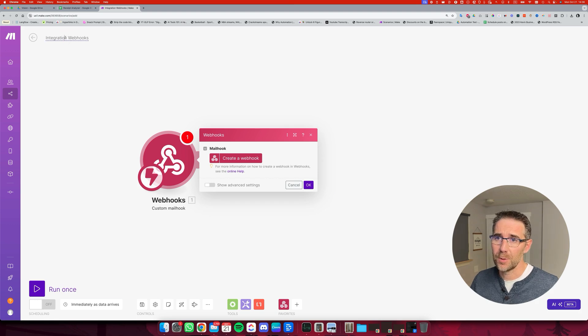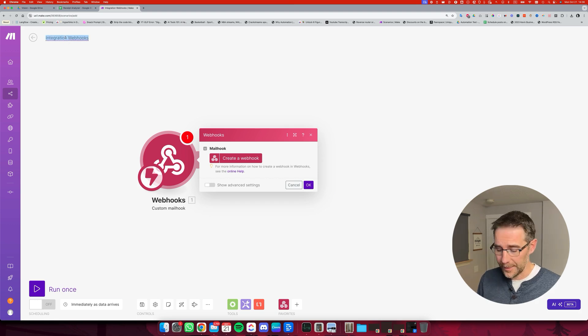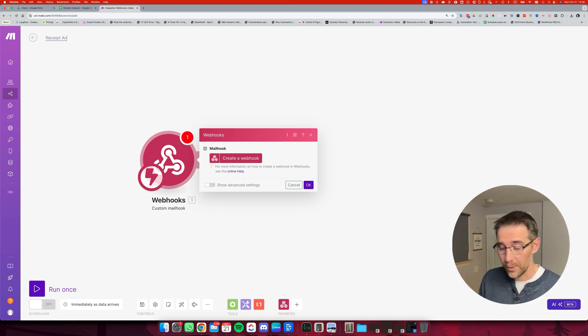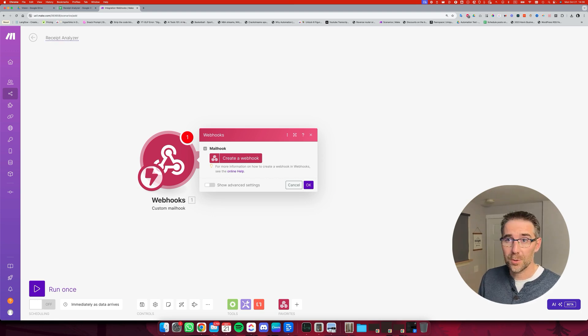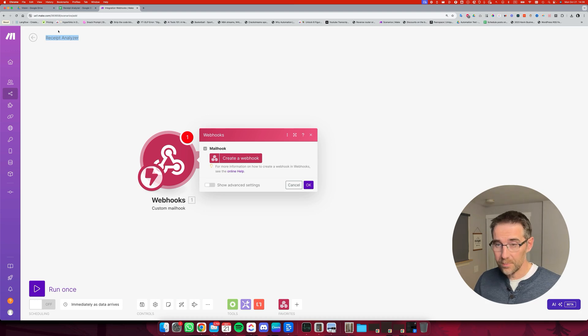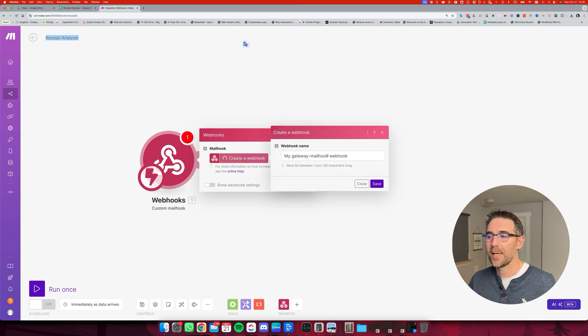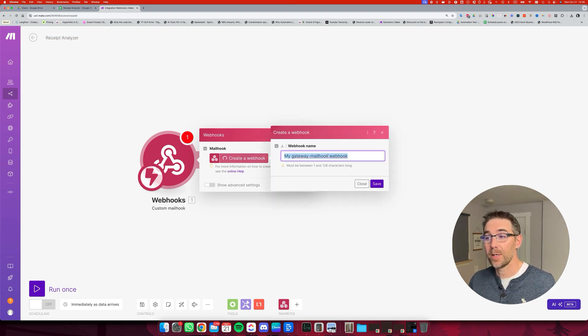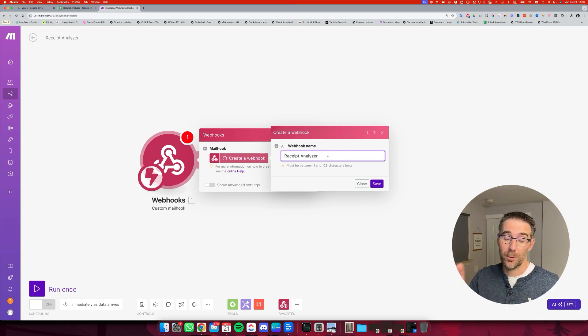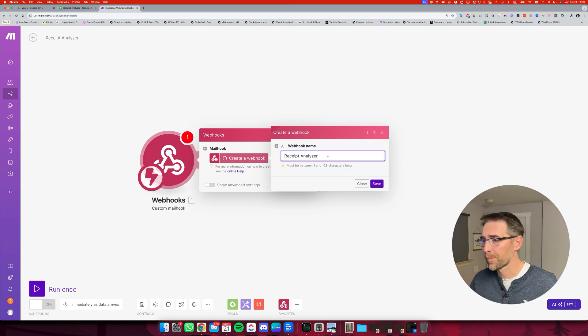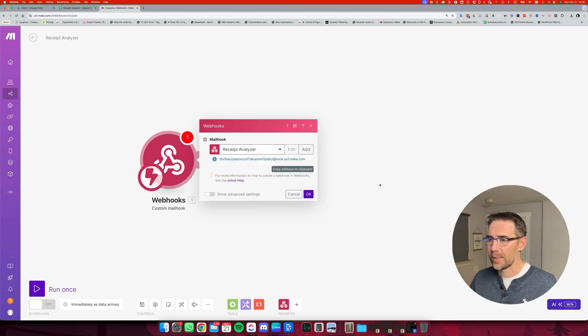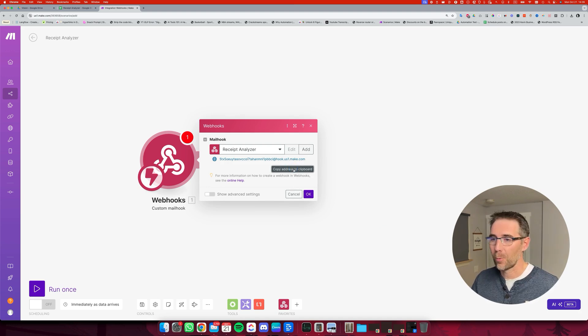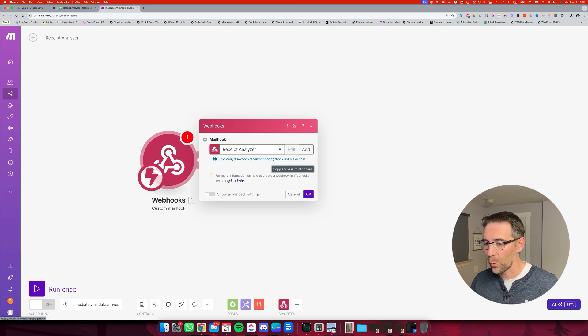So we're going to select this one. What I like to do is first rename the automation. I'm going to name it the receipt analyzer, just so I can copy that name and create the webhook, name it the same way, so that I can match the webhook with which automation it belongs to. And I'm going to save it right here. Now we have an email address.